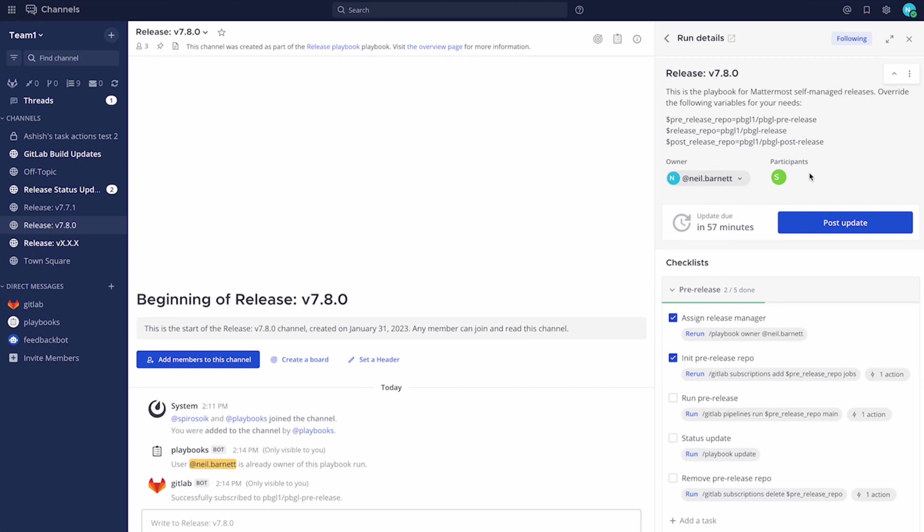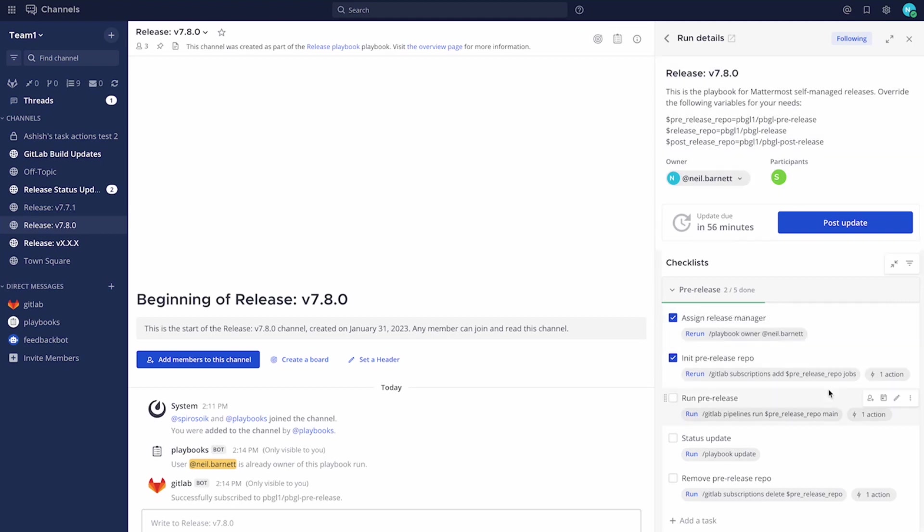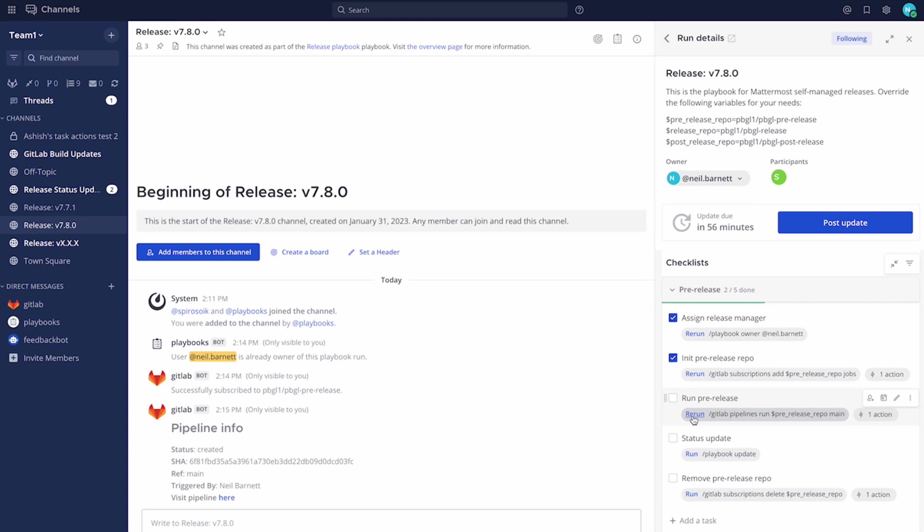So here we are in our release playbook run for 7.8.0. I've assigned myself as manager. I've run a subscription here, and this is for the messages. And I'm now going to run one of my pipelines. You'll see here responses coming back from GitLab.